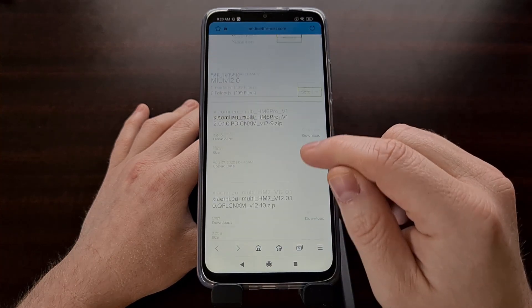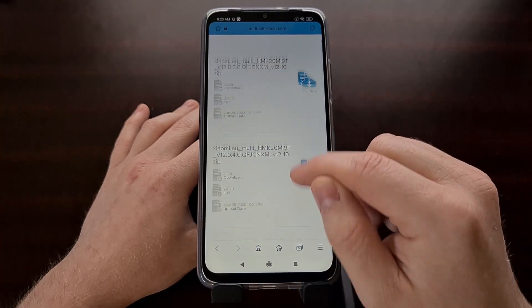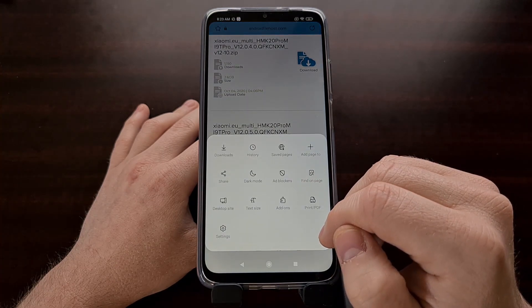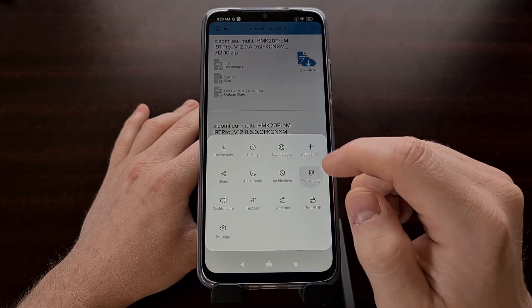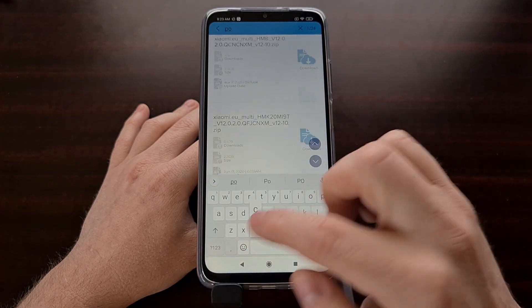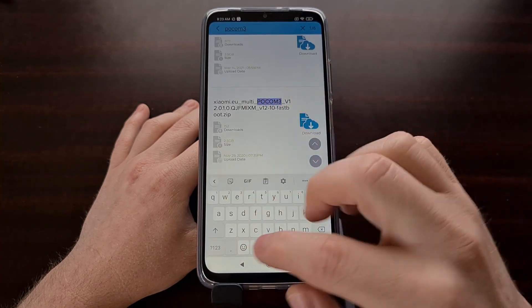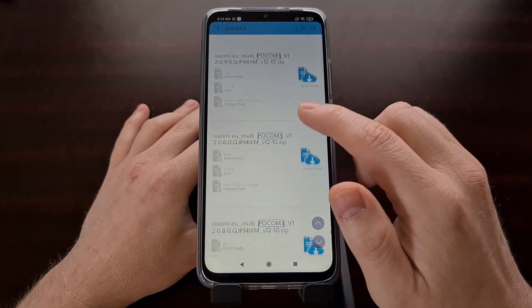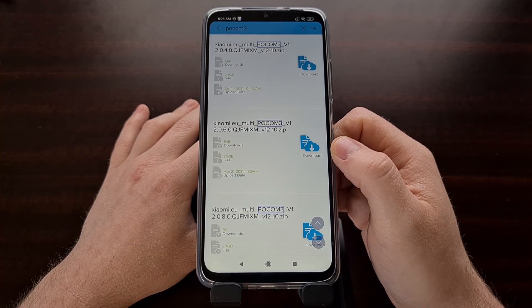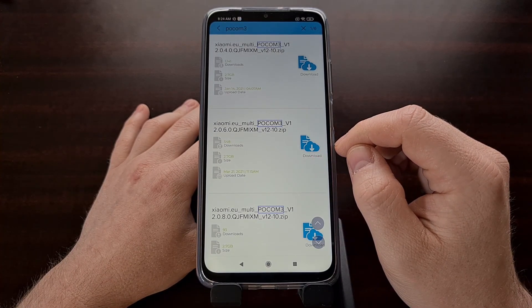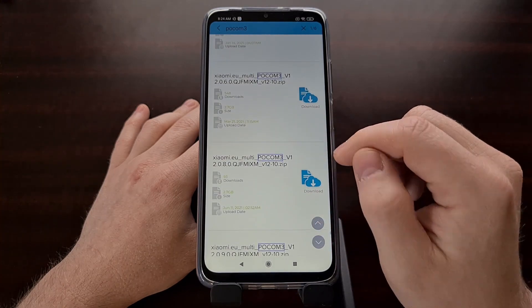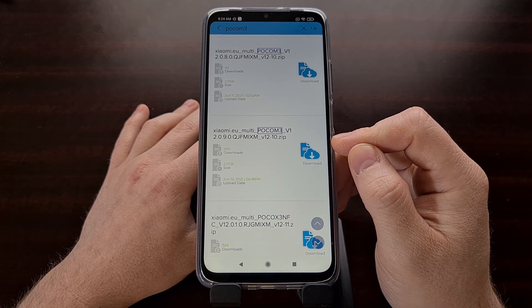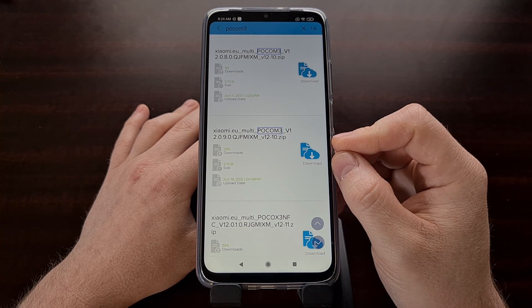Once we get there, we can scroll through a little bit until you find the Poco M3. We have multiple versions — we're wanting to match the version of the firmware we currently have installed, which as of right now is 12.0.9. I have downloaded this and I'm going to sideload it using our custom recovery.